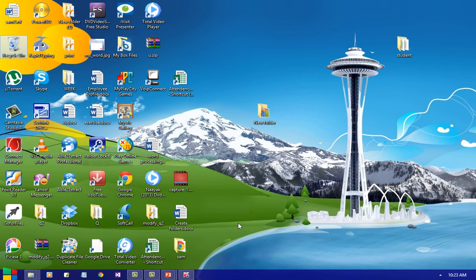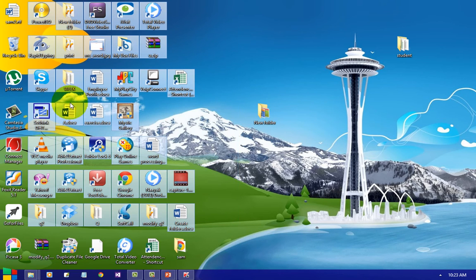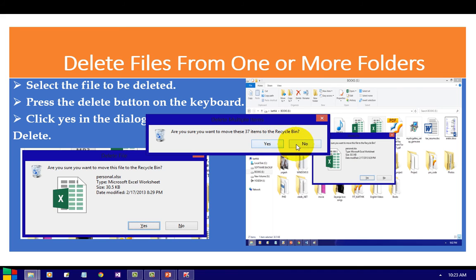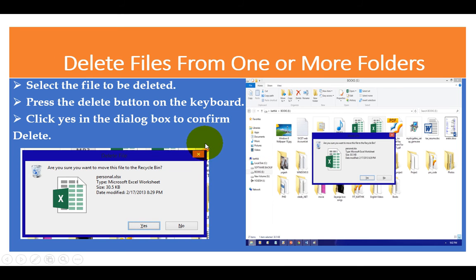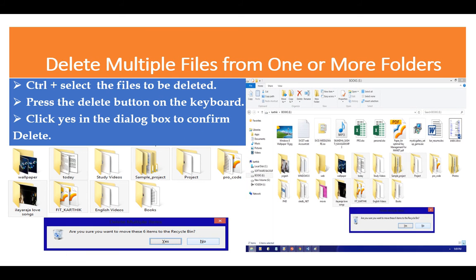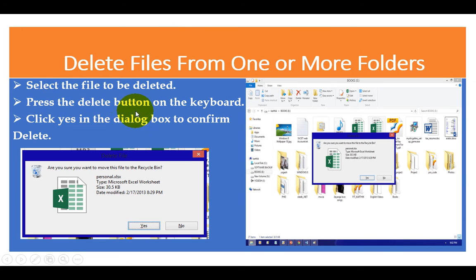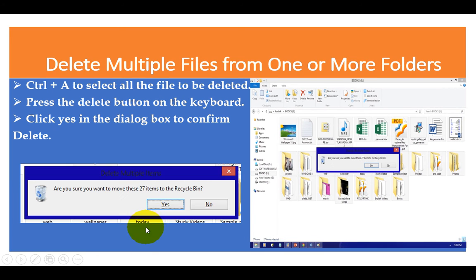If you want to select multiple files, use the mouse — press, drag and drop to select. If you want to delete, press Delete — give Yes — all the files will be deleted. Select the file to be deleted, press the Delete button on the keyboard, click Yes to confirm the dialog box. If you want to delete all the files, use Ctrl + A which will select all files, press Delete, and it will ask for confirmation — for example, 27 or 30 items. Click Yes and all the files will be deleted. For multiple selection, use Ctrl + Shift or just Ctrl and select the icons as you like.